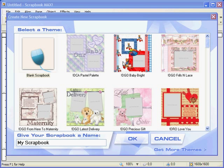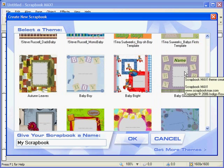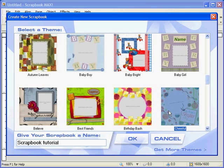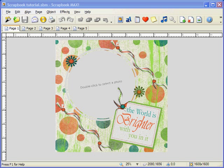Let's start with one of the templates. Make sure to give your scrapbook a name and press OK. We are now in the Scrapbook Max design space. This is where we put together our scrapbooking pages and design our scrapbook page.